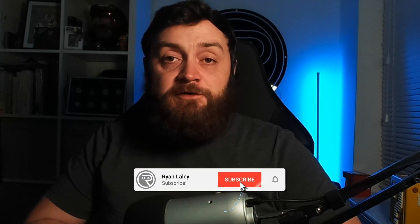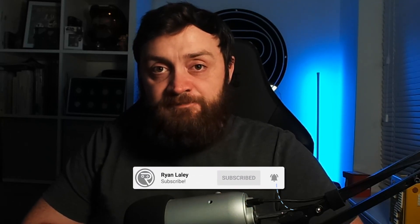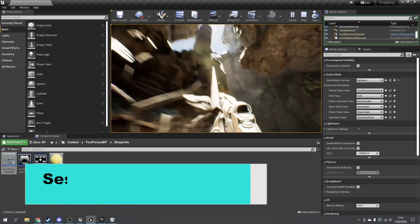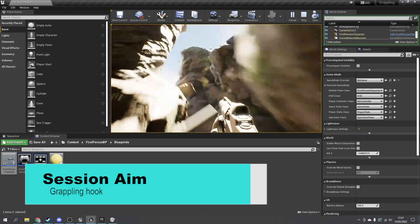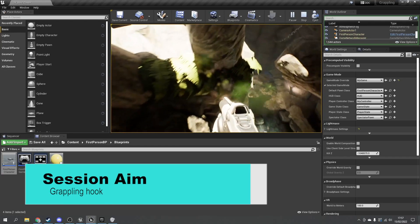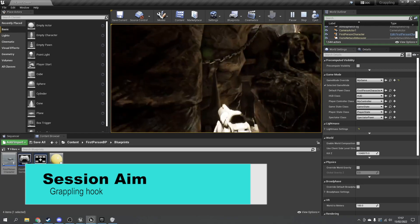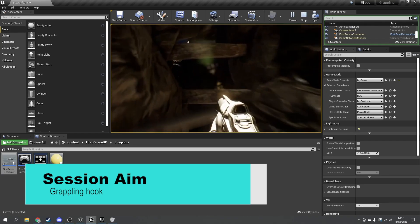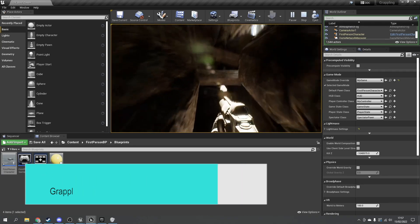Hi everyone and welcome back. We have another video that was voted for by my patrons and YouTube members this month — they voted for the grappling hook video. In this video we're going to show you how to set up a grappling hook for a first-person shooter game so you can swing your way through levels like Spider-Man. So let's begin.